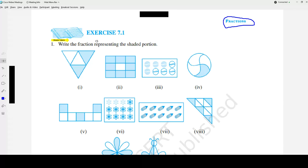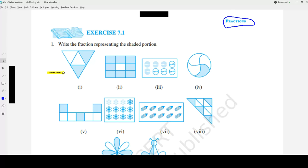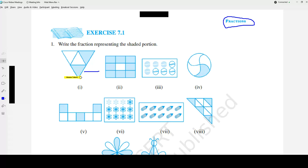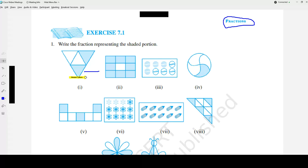Let's read the first question: Write the fraction representing the shaded portion. Whenever we are writing a fraction of any shaded region, we need to check whether they are split into equal parts — only then can we write it as a fraction. A fraction has two parts: the top number is called the numerator and the bottom number is called the denominator. The total number of parts goes to the denominator, and the number of shaded parts goes to the numerator.